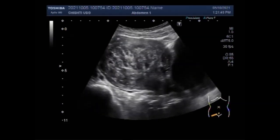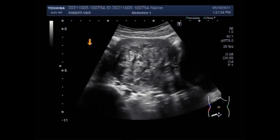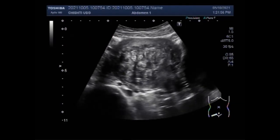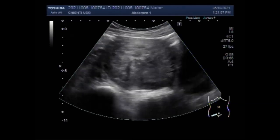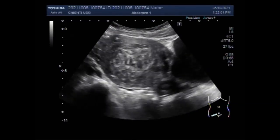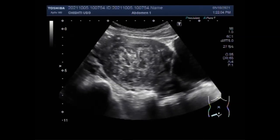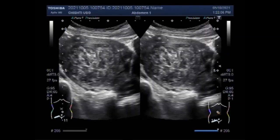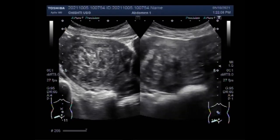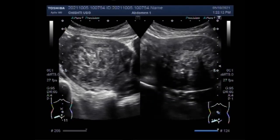Again, you can see the uterine mass, and this mass measures approximately 7 centimeters in diameter. Now this one is the ovarian mass — the right ovarian mass.